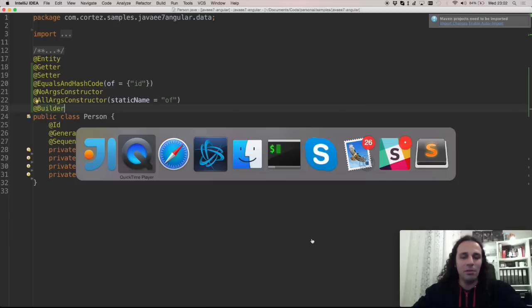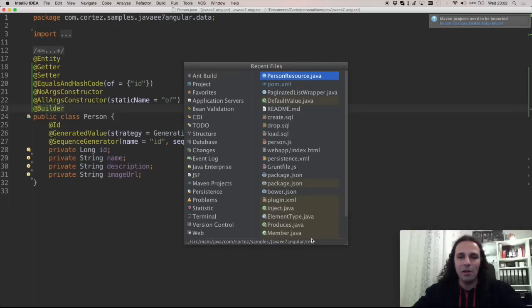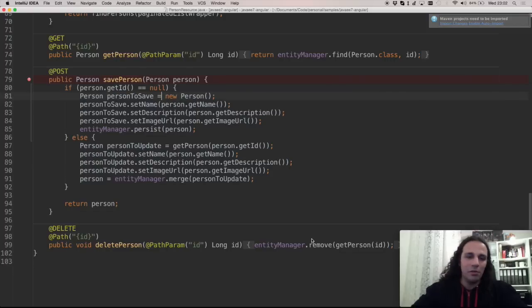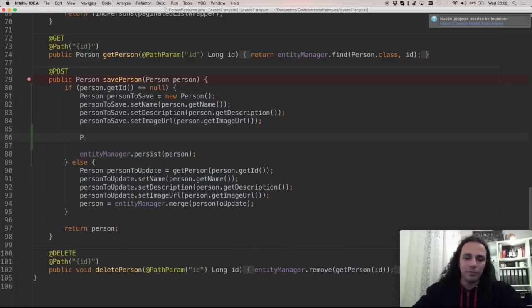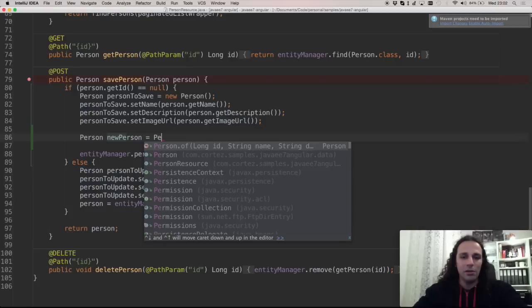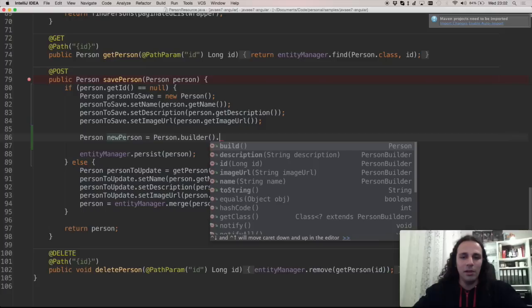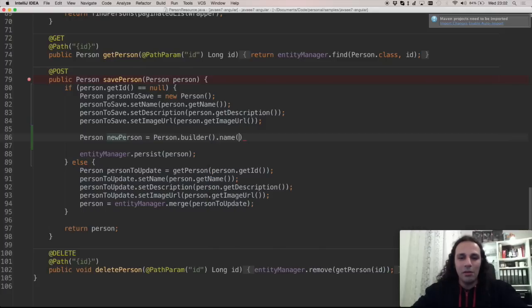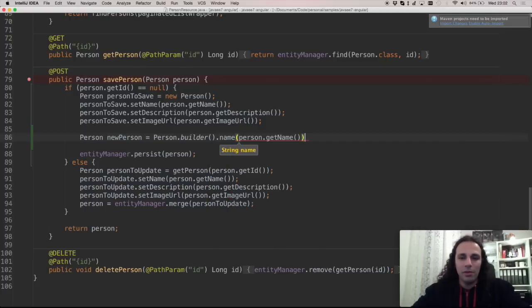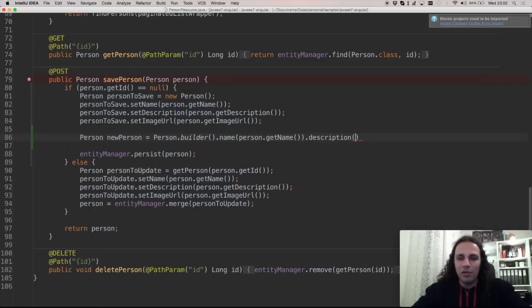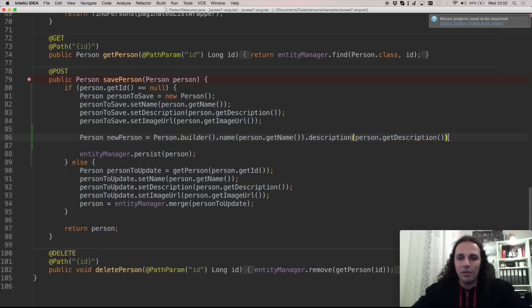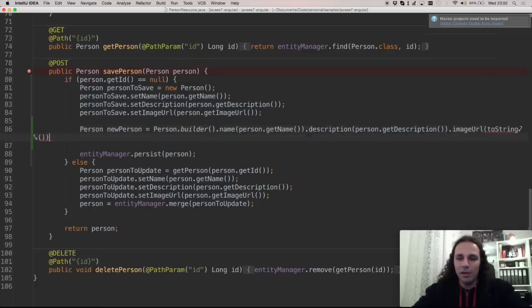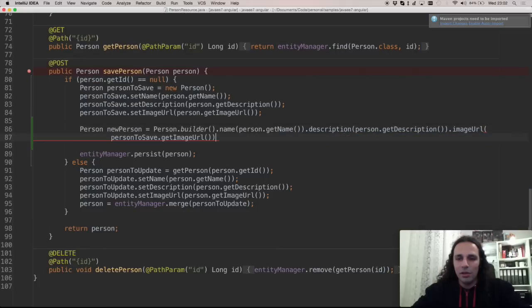It allows you to build an object using a Fluent API. So let's move here again and now we can do this code like this. So person, new person equals person.builder. And I can say now name and let's put the name, description, let's put description and the image. Let's set it right there.